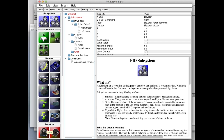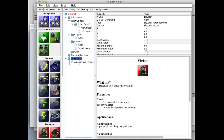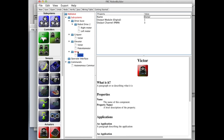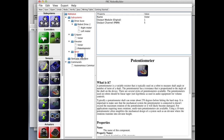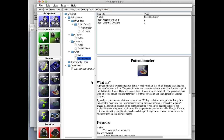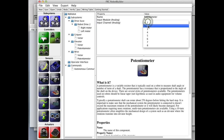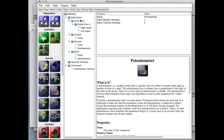Same deal with the wrist. We drag in a Victor — the wrist Victor is port five. It also has a potentiometer, so we drag in a potentiometer into the wrist. The wrist potentiometer is on port two. Now we've got this complete robot defined with all of its motors and all of its sensors.